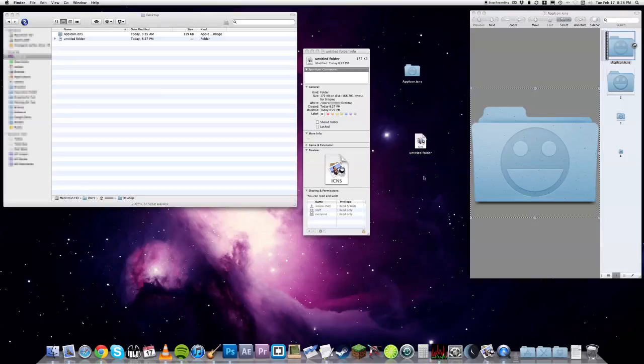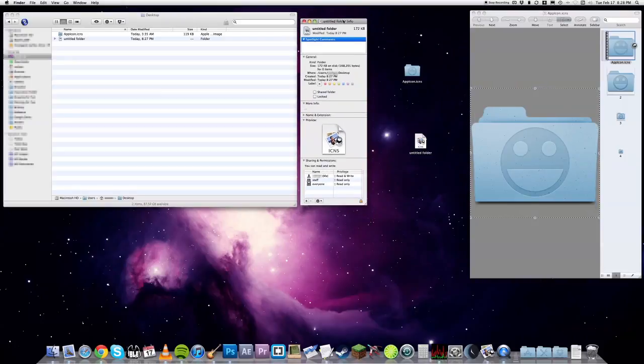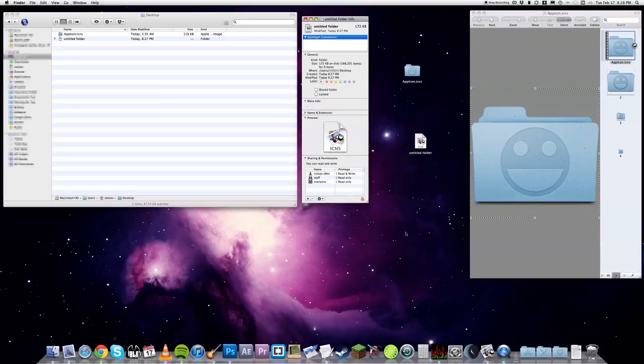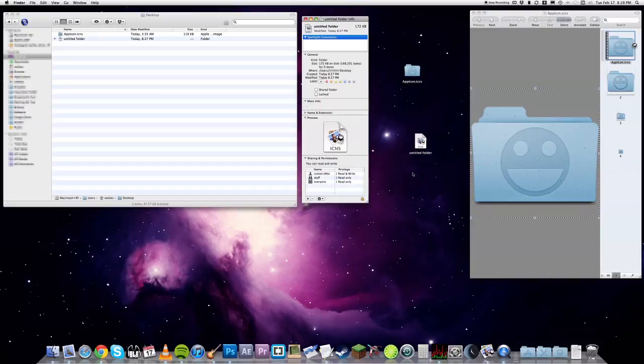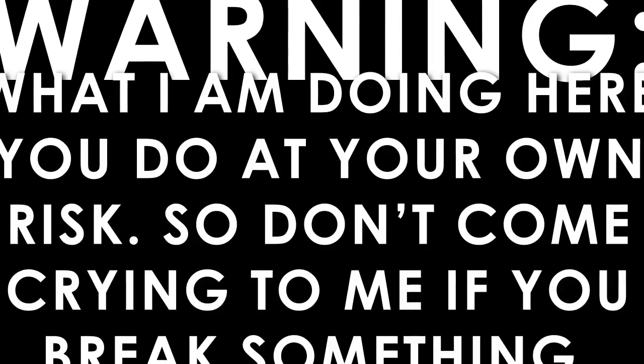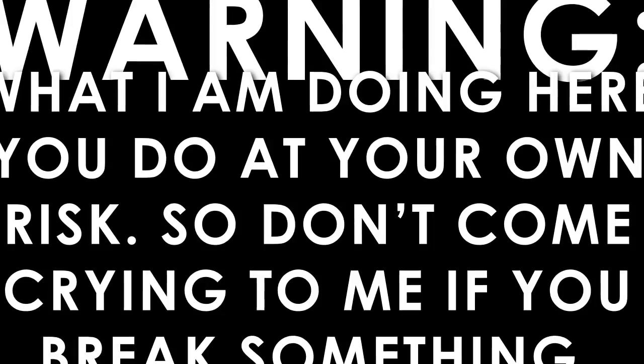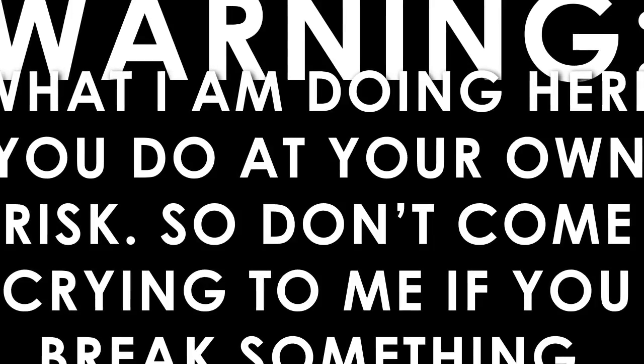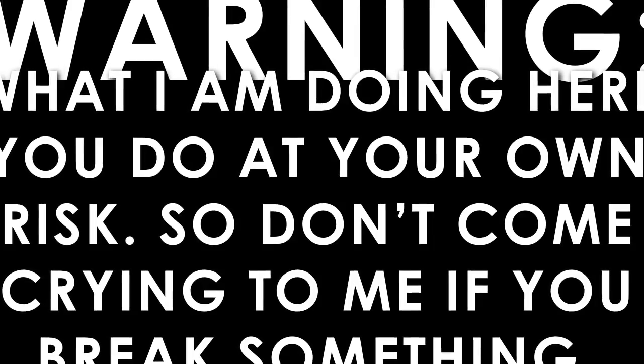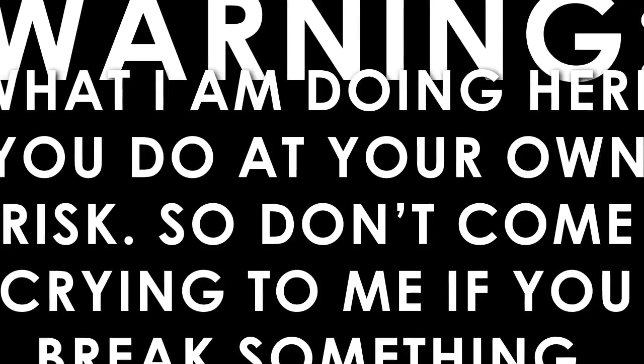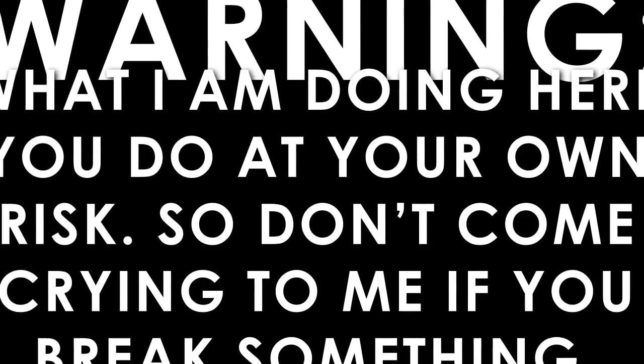What's the answer to all this? Well, my Google foo was unable to find a simple cost-effective, i.e. free solution, so I made one. Warning. What I'm doing here, you do at your own risk, so don't come crying to me if you break something. Okay?